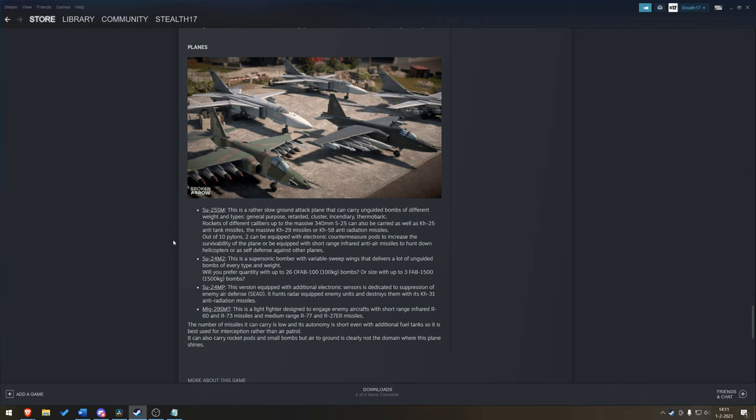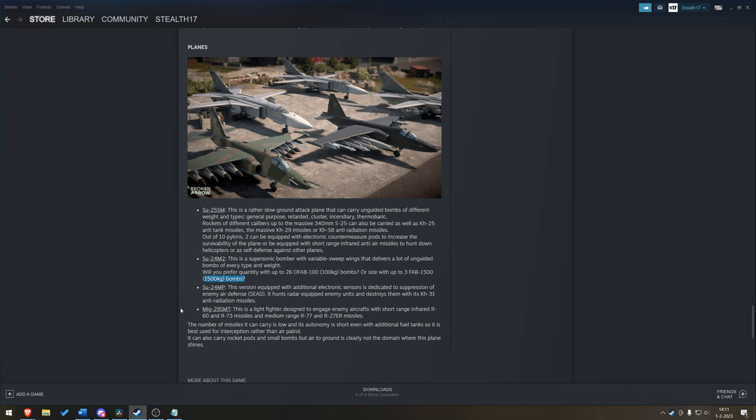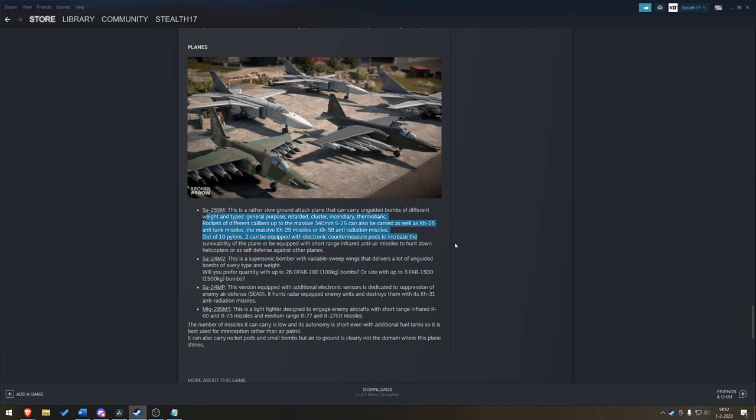Su-24M-2. Supersonic bomber. Variable sweep wings. And I do wonder, are we going to see that? Will that be modeled? Would you prefer quantity with up to 26 100kg bombs or three 1500s? Up to you. How big does your explosion need to be? The MP. Equipped with additional electronic sensors. Dedicated to suppression of enemy air defense. So you've got a designated SEAD aircraft. But if I'm reading this and interpreting this correctly, you can also build your own with an Su-25.